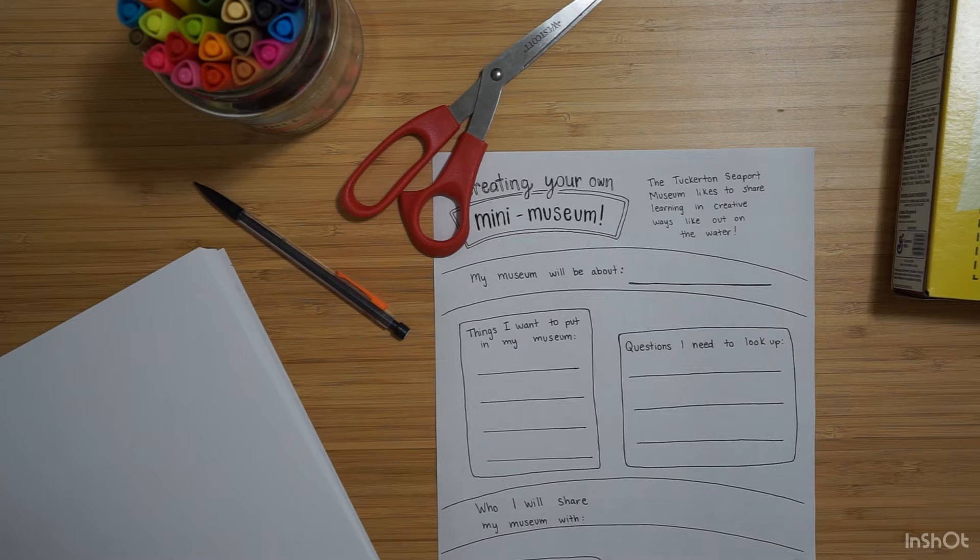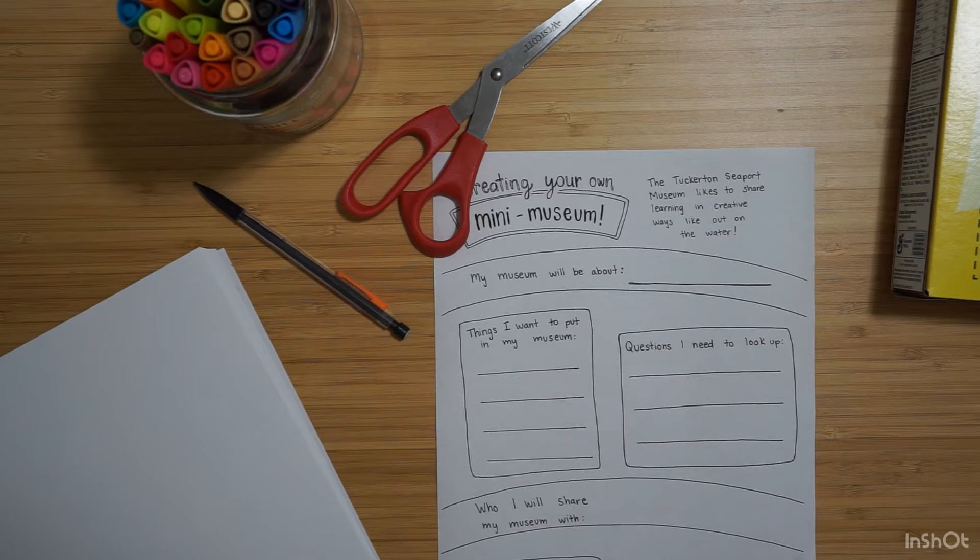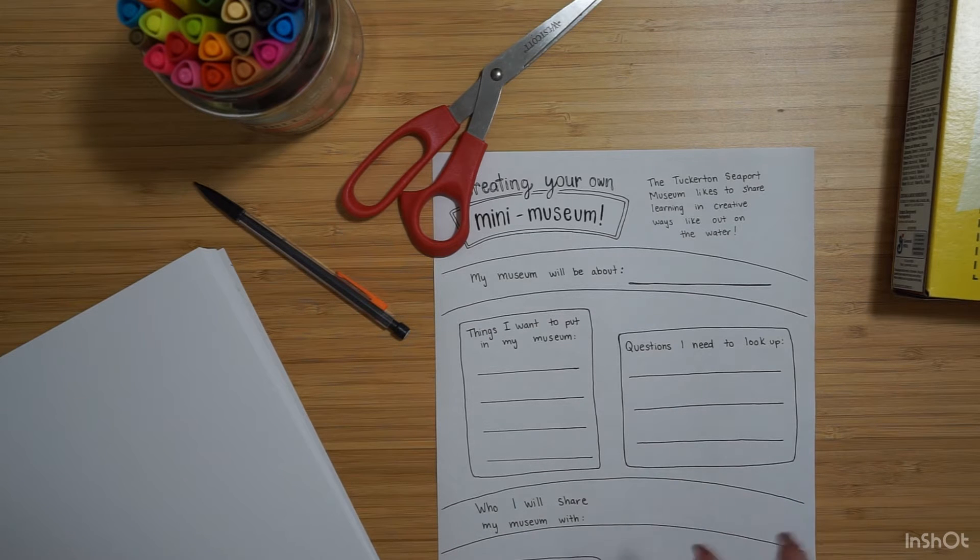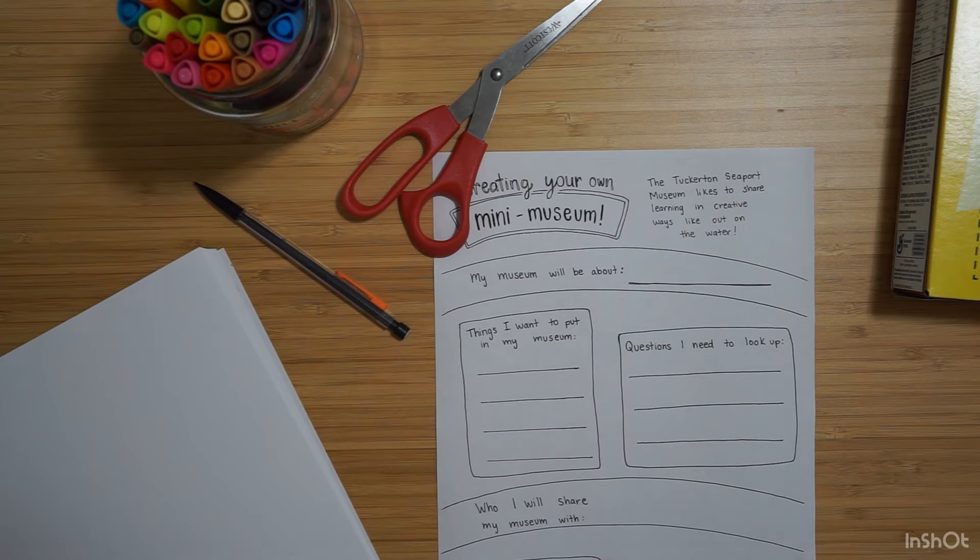And then your museum's name. What are you going to name your museum? That might be the last thing you think about or maybe it comes to you right away, but you want to include that somewhere.